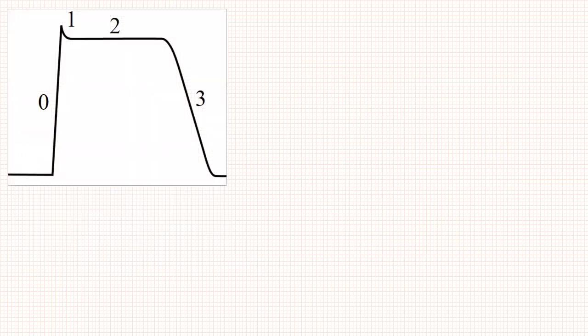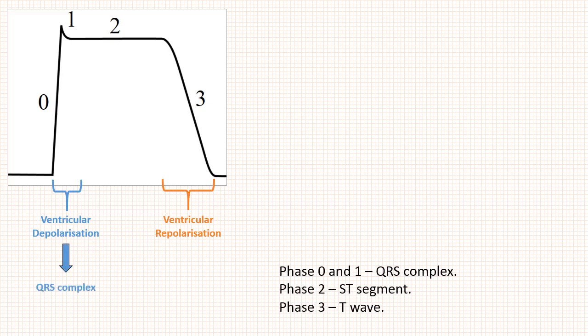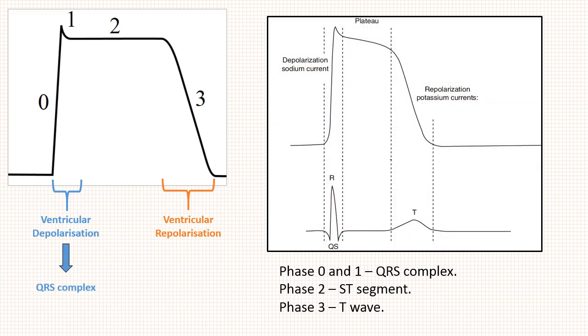As per our discussion till now, phase 0 and 1 correlate with ventricular depolarization, and phase 3 correlates with ventricular repolarization. Phase 2 is plateau phase, which is time between ventricular depolarization and repolarization. So we can say that phase 0 and 1 will correlate with QRS complex, phase 2 with ST segment, and phase 3 with T wave in ECG.